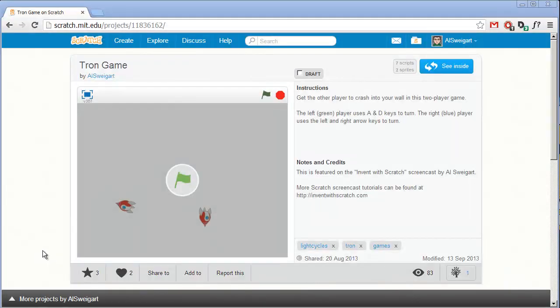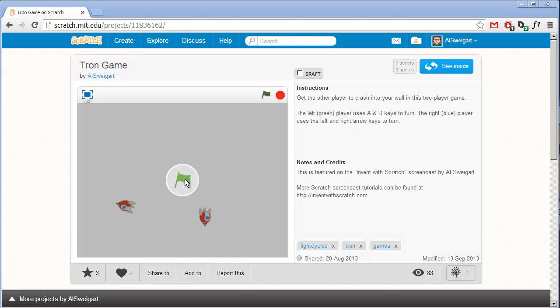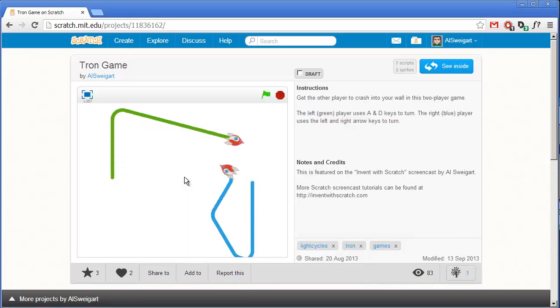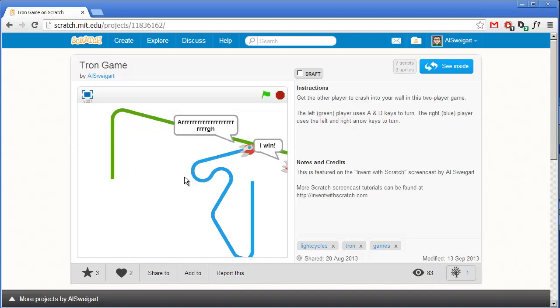Hello and welcome to the Invent with Scratch screencast. I'm Al Swigert, and in this screencast we're going to make a Tron game, which is also called Light Cycles. It's where you have two different vehicles that are leaving walls trailing behind them, and you try to get the other player to crash into your wall.